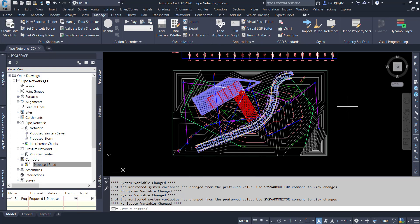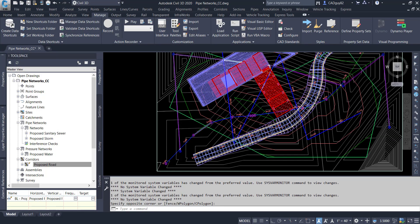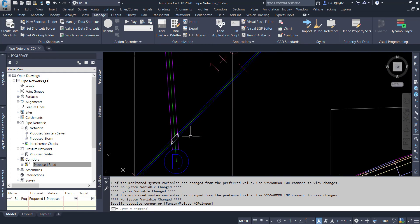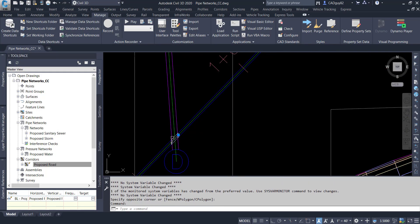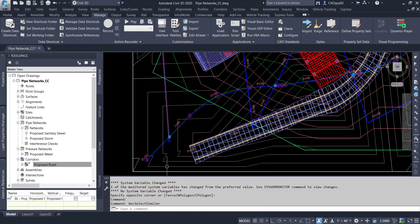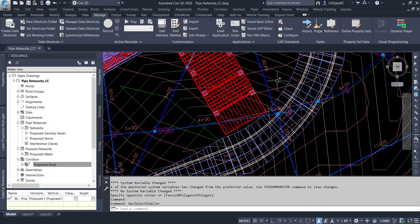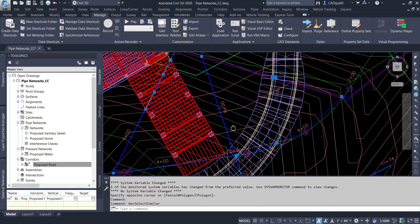I'm going to minimize this. Going back into Civil 3D, I'm going to zoom into one of the conflicts that were detected. Right click, select similar. And as you can see there's a whole bunch of conflicts going on.